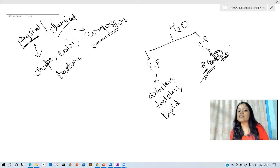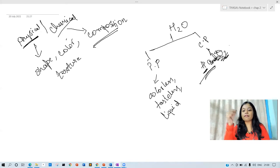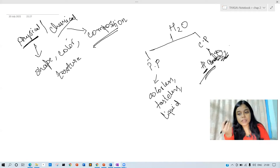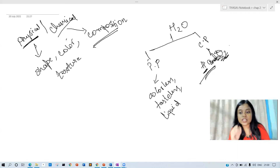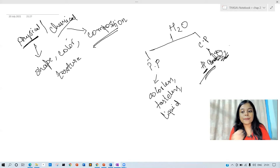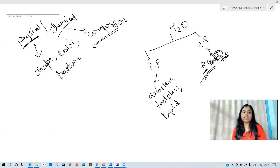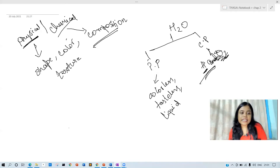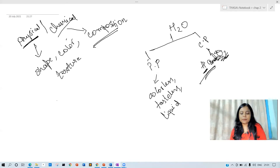How much percentage is H in H2O, and how much percentage is O in H2O? What is this property of water? It is the chemical property of water — the composition of its elements.